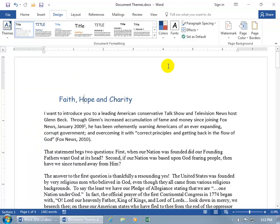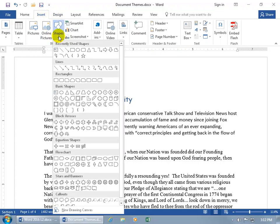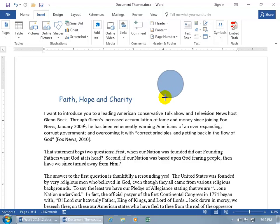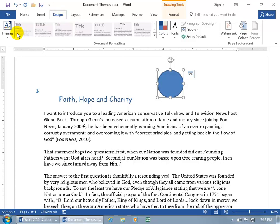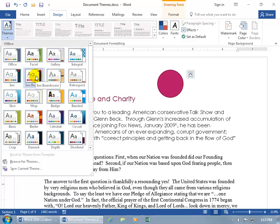Now, how about the colors? Let's go ahead and insert a shape to demonstrate. Click on the Insert tab, go to the Illustrations group, click on Shapes, and choose Oval. Click and drag — it's oval, but holding the Shift key makes it a circle. Now that we have something with color applied to it, if I go back to the Design tab and click on Themes, hovering over them updates the circle to keep it harmonized with everything else in the color palette for that theme.